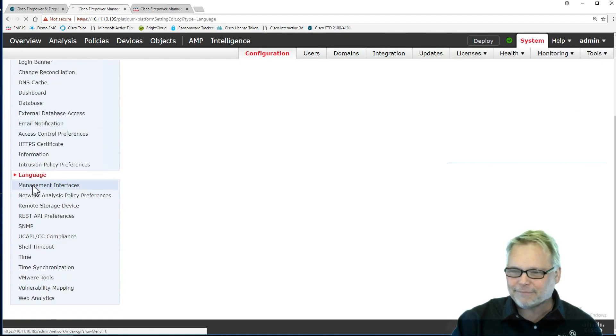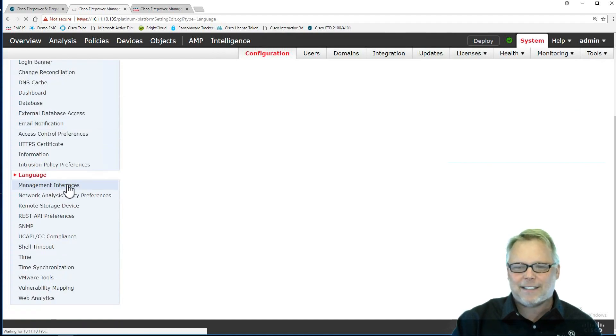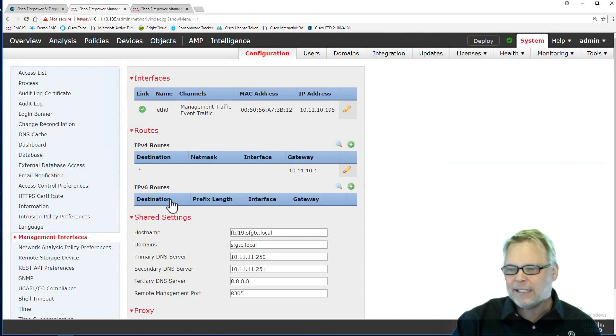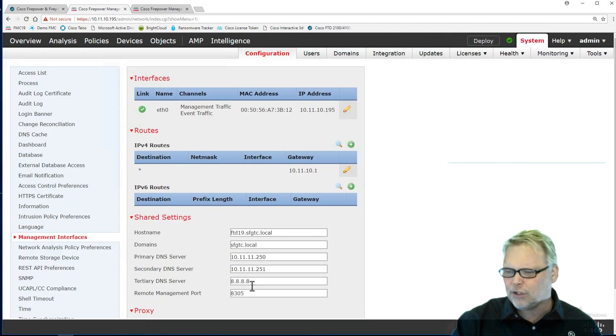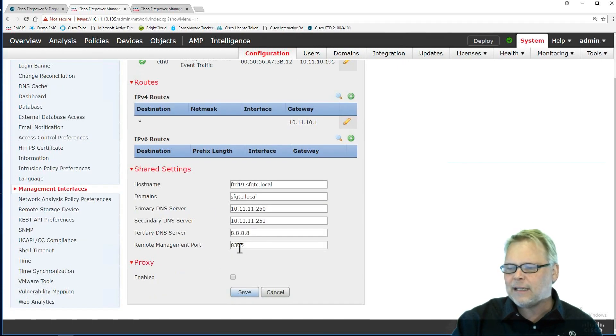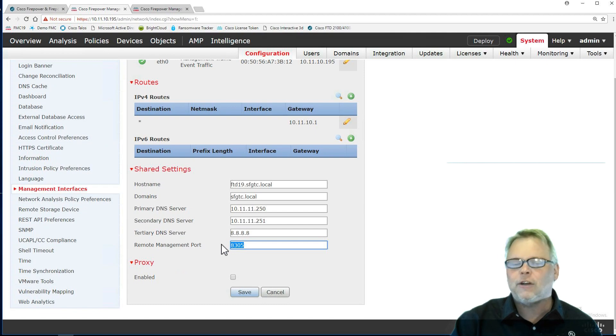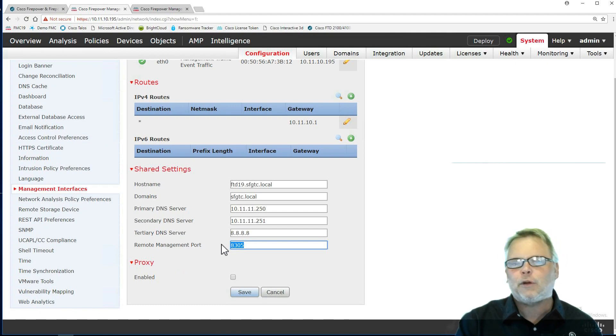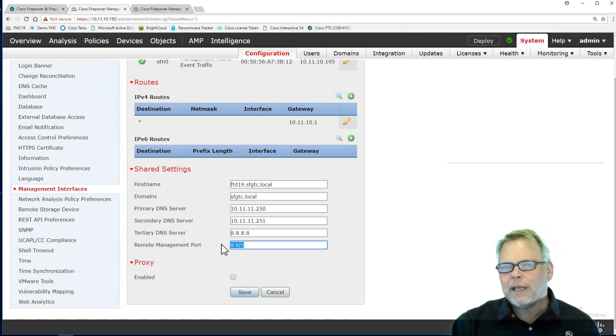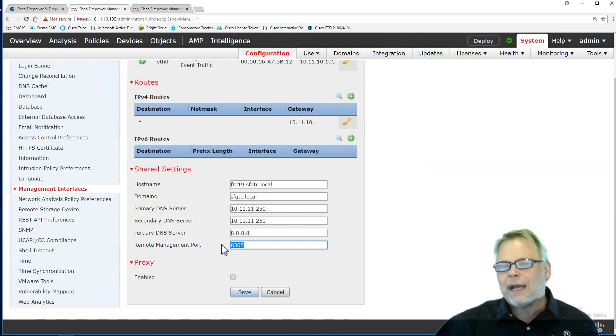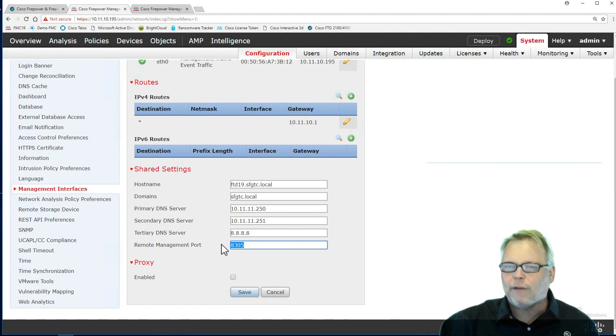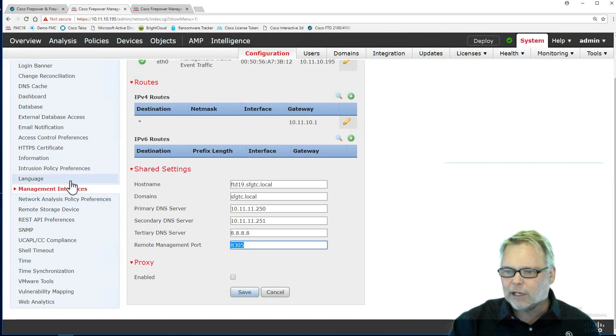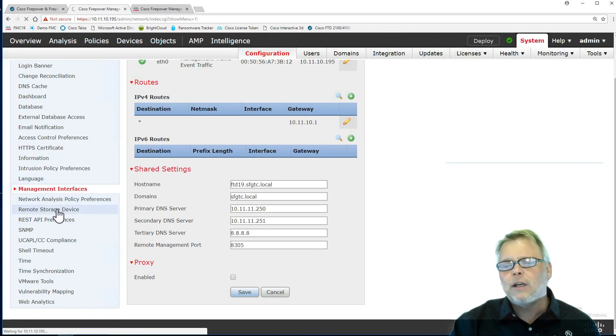Management interfaces. Sometimes I'll come in here, I put the wrong DNS or search domain in. One of the things that it's telling me here is I communicate on TCP 8305 from the FMC with event data from my FTD boxes to my FMC and deploy from my FMCs to my boxes using TCP 8305.